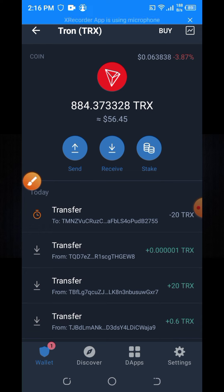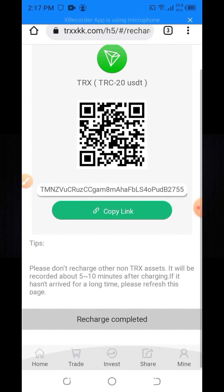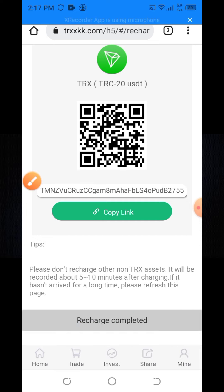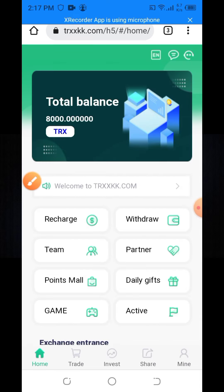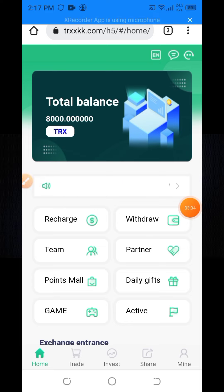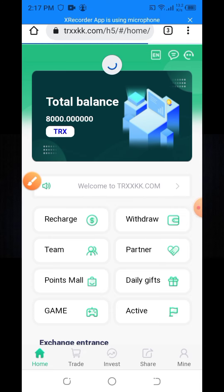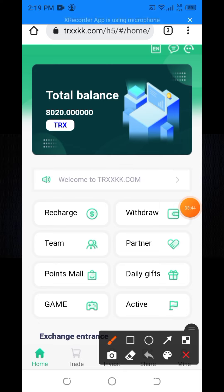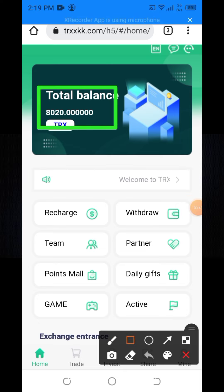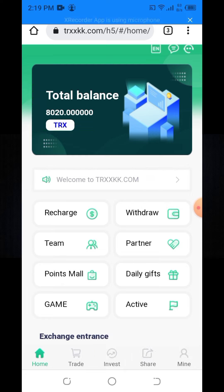You will get a notification confirming the 20 TRX deposit. Go back to the site and here you can see the recharge complete option is available. Click on the recharge complete button and wait one to five minutes — within five minutes the deposit balance will be added to your main balance. Here you can see the 20 TRX has been added to my main balance.